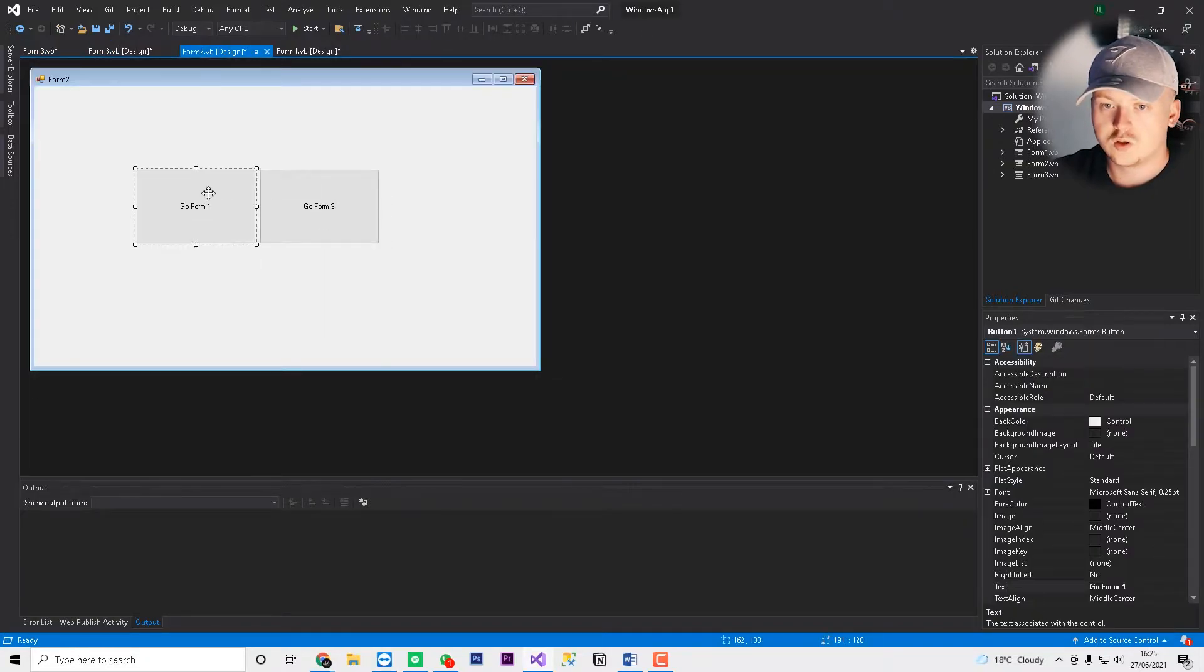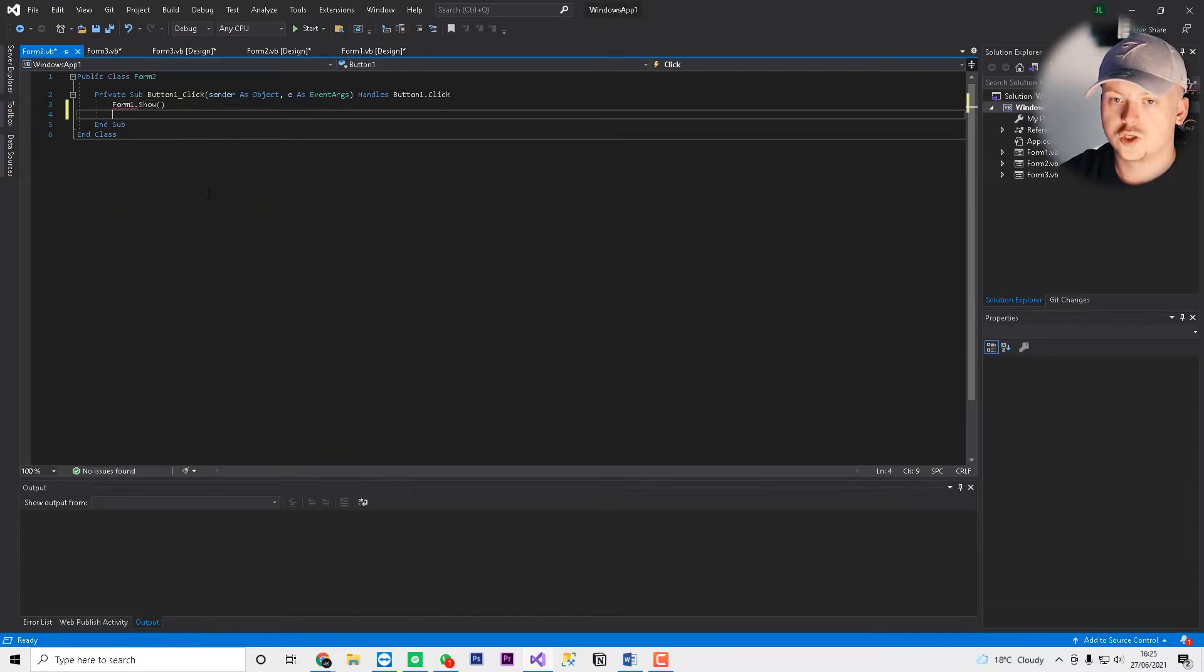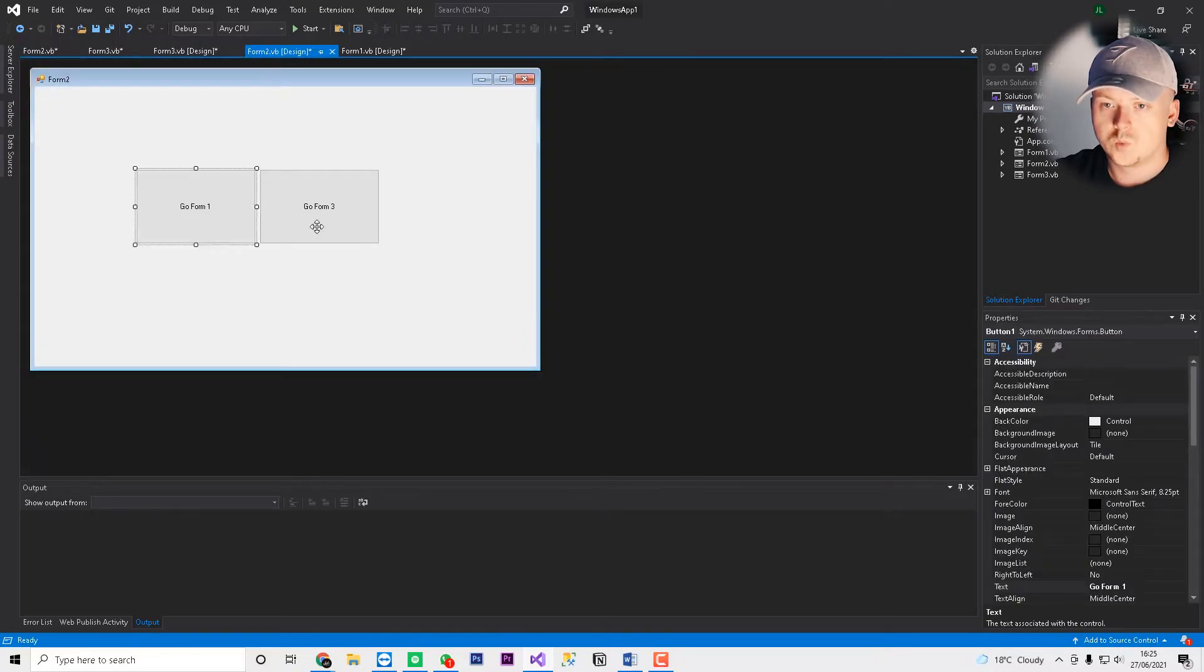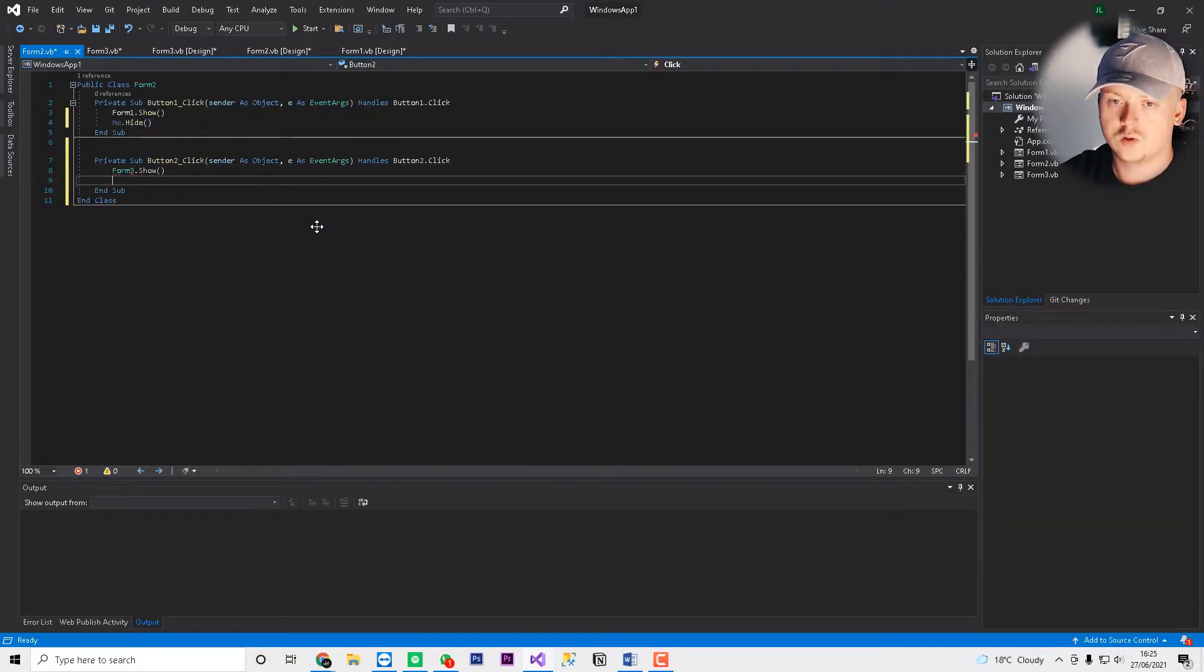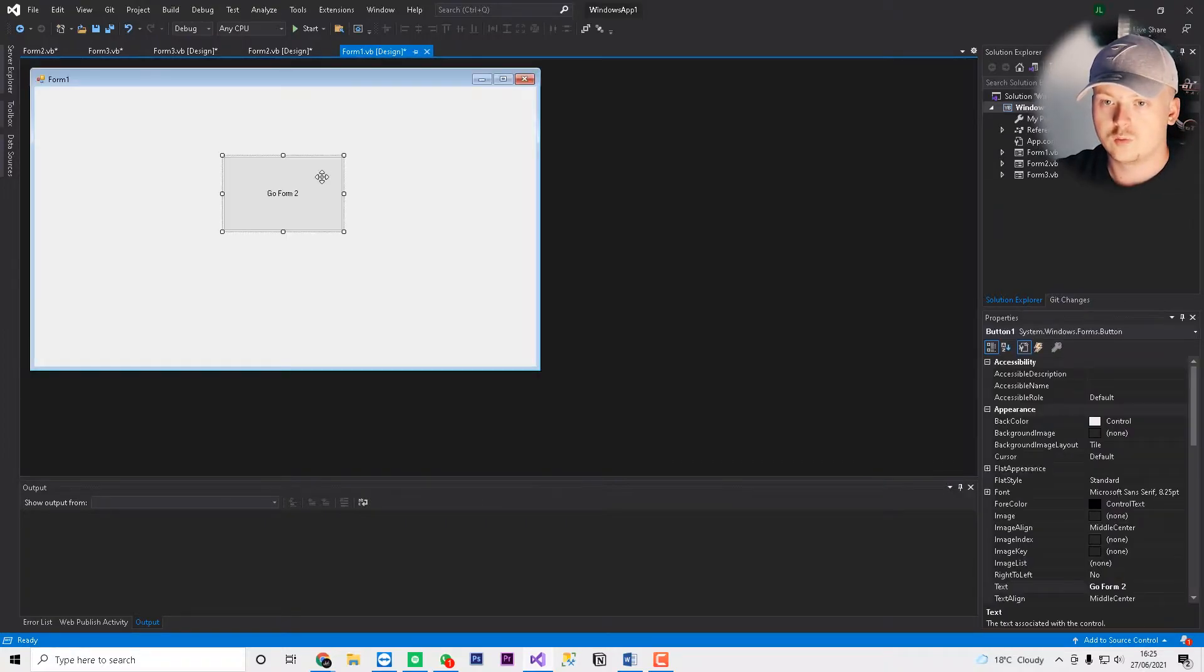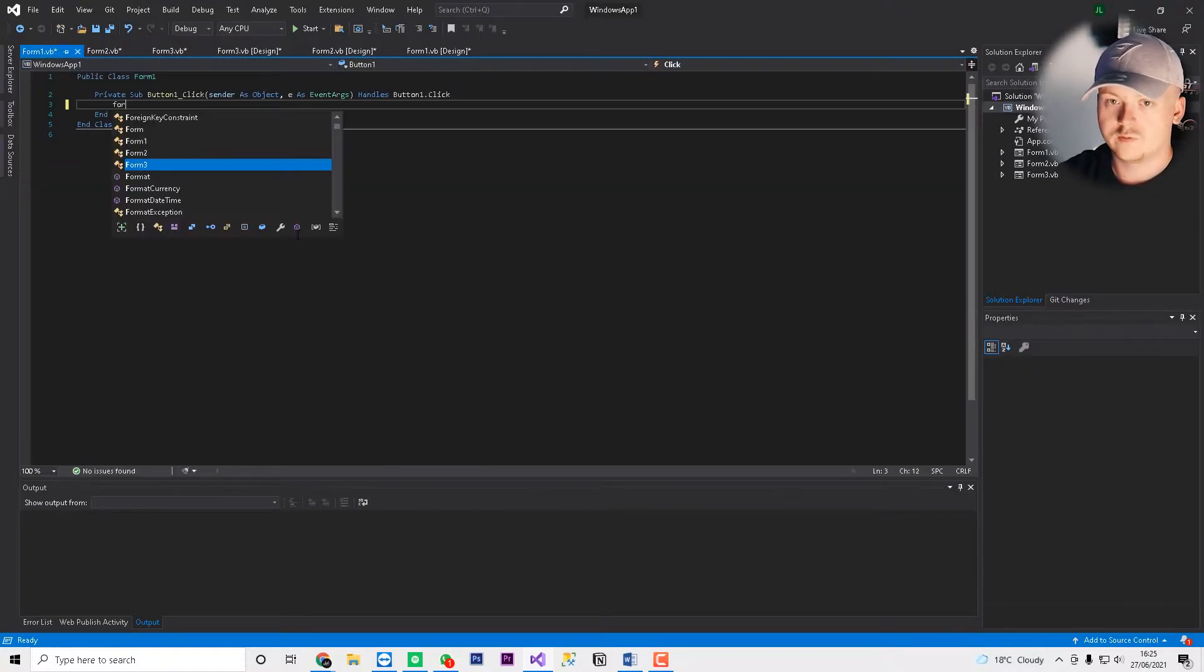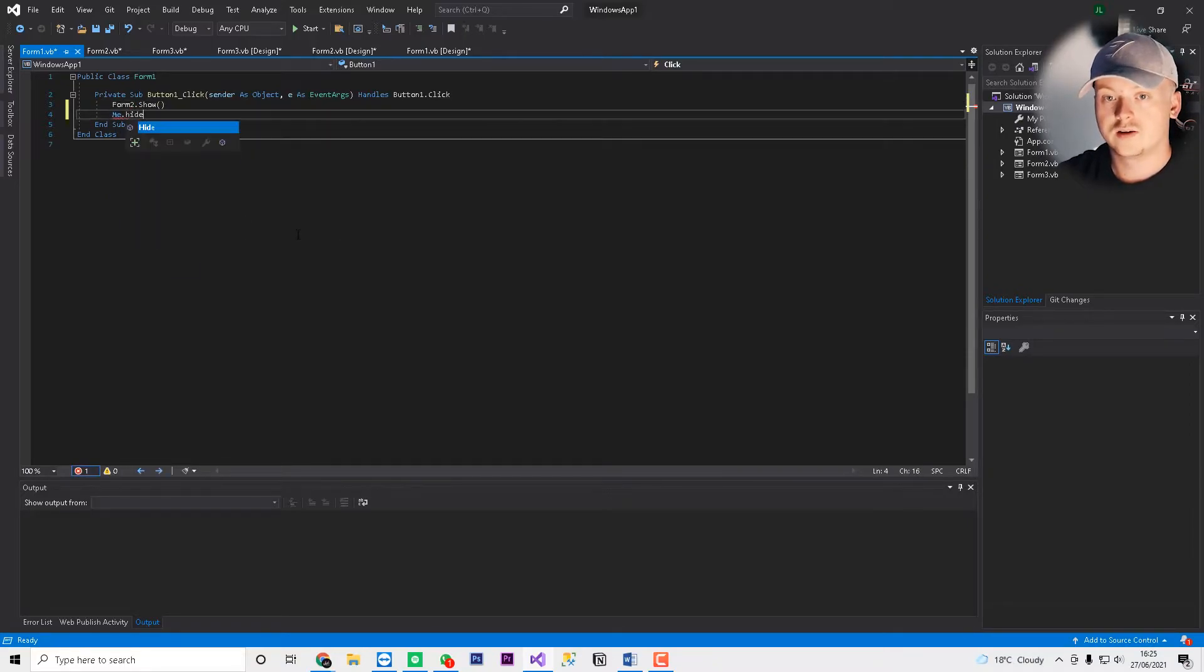And form 2 we'll do form 1.show, me.hide. And then we'll go form 3.show, me.close, maybe. And then form 1 we'll do go form 2. We'll just do form 2.show, me.hide.